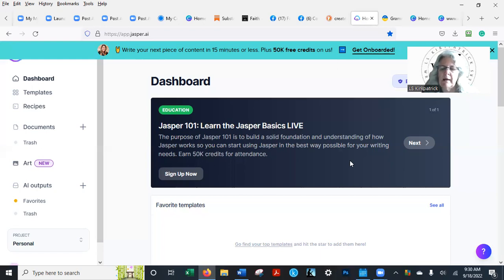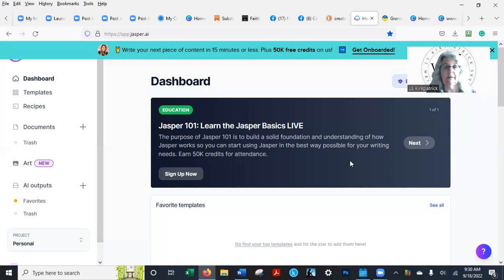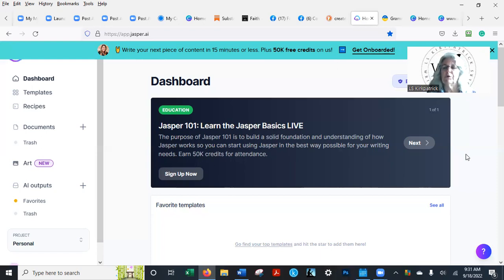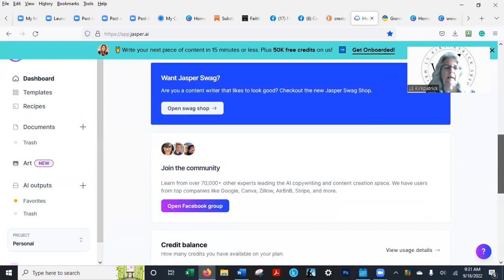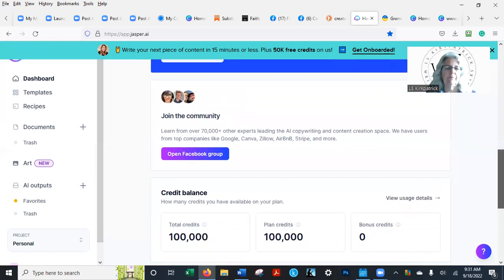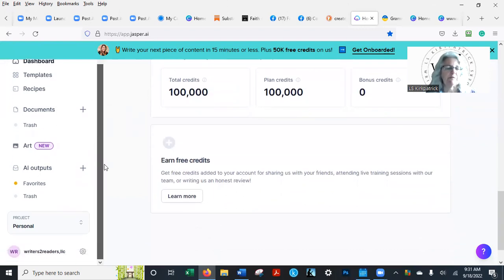There's places you can go to online to have other people write these for you, but why not write it yourself? You're the one teaching it. Let it come from your words. So Jasper is a really good place to go. And there's all kinds of things to go in here. You know, Jasper even has videos and stuff now too, which is wonderful.